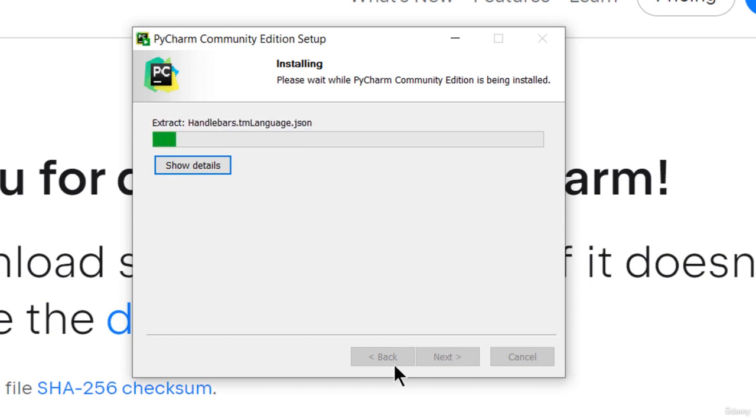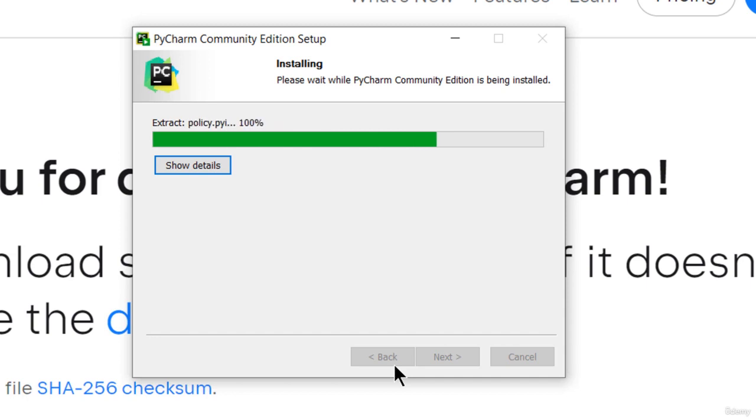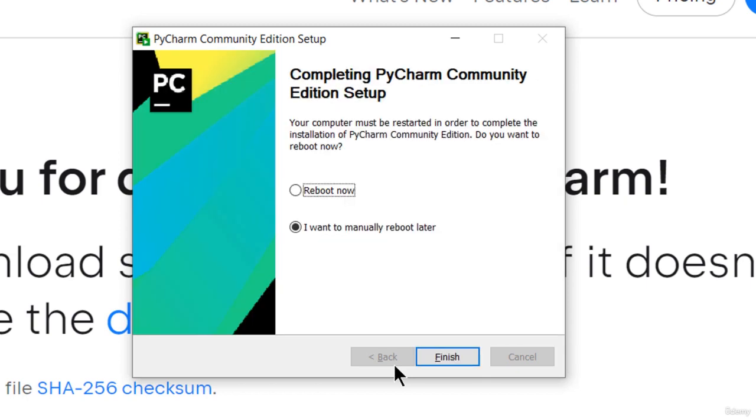It's installing PyCharm. It's done and to complete the installation, I have to restart the computer. I'll do it later because I don't want to break the recording, but you can restart your computer at this point.